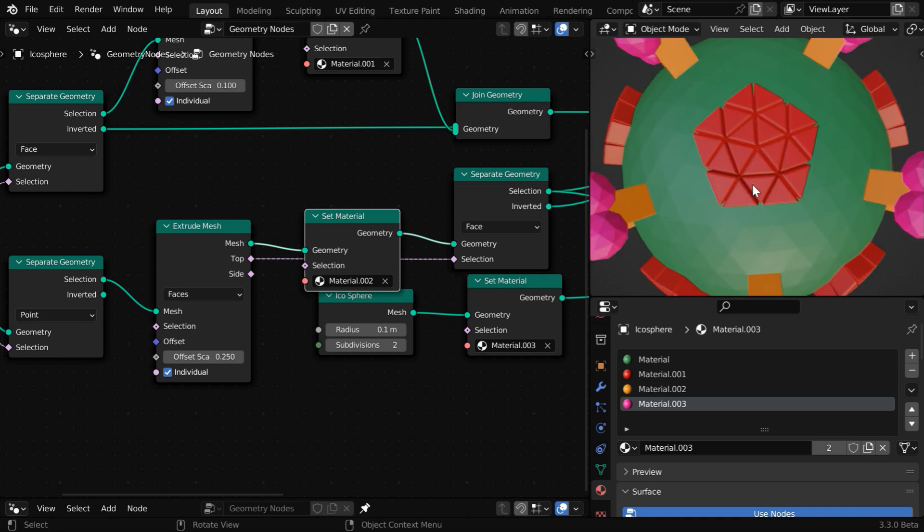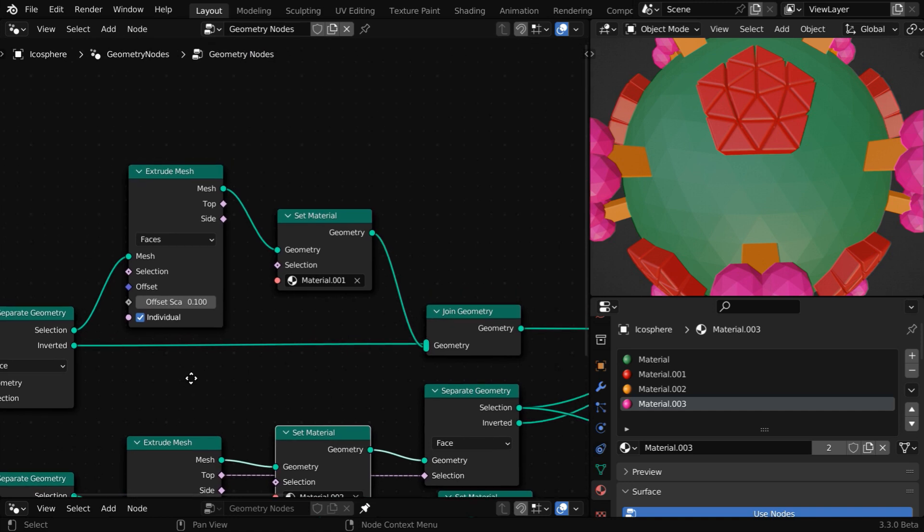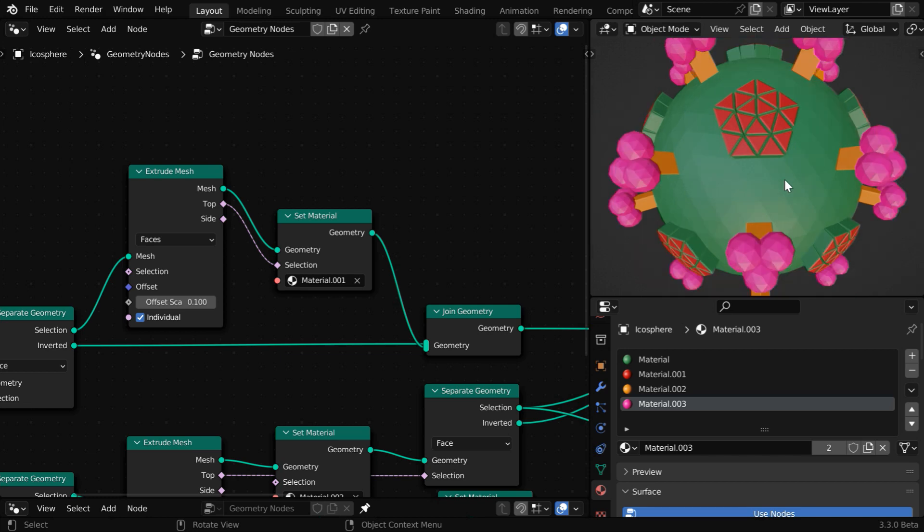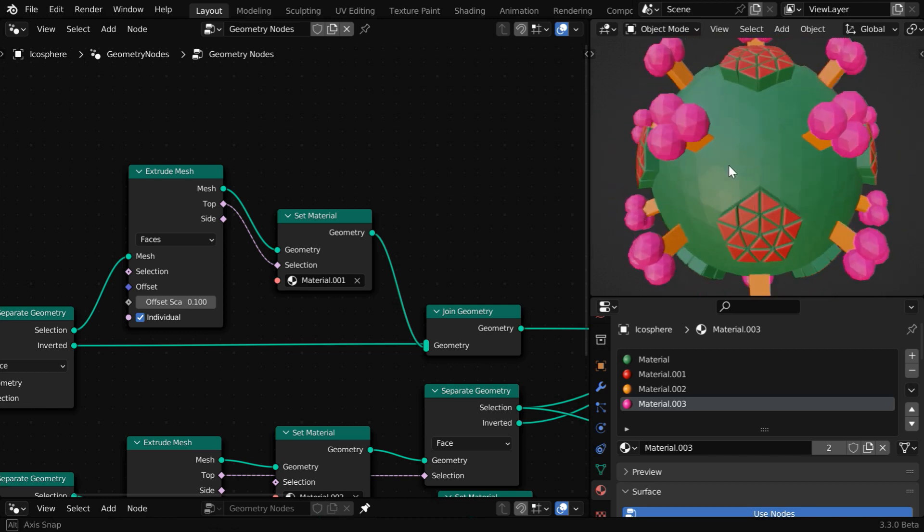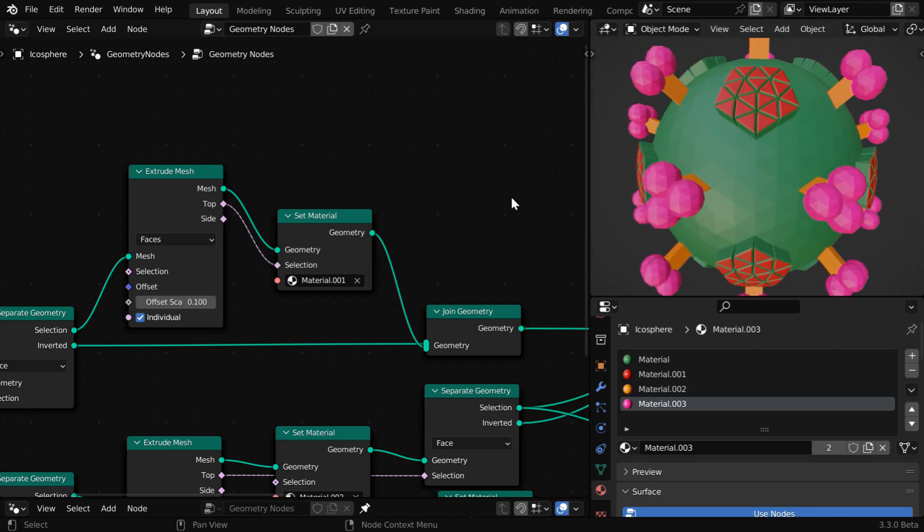Let me show you another interesting thing. For these projected parts, let's say we want to apply the red material only to the top surface. We can do that by using these two output sockets called top and side, and we have a selection input here. Let us connect the top output to this. Now we can see that the red material is applied only to the top faces instead of the entire projection.